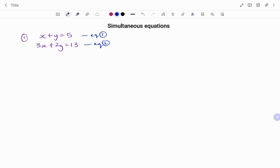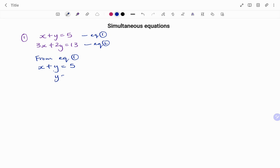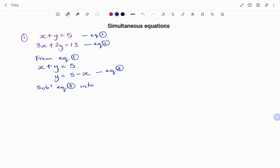From equation 2, both variables have coefficients not equal to 1, so I'm going to use my first equation, which is x plus y equals 5. From equation 1, it's either I use x or y. For this example, I'm going to use y. Making y the subject of formula, I have y equals 5 minus x. I'm going to tag that as my third equation.